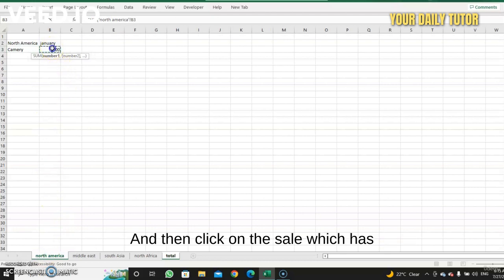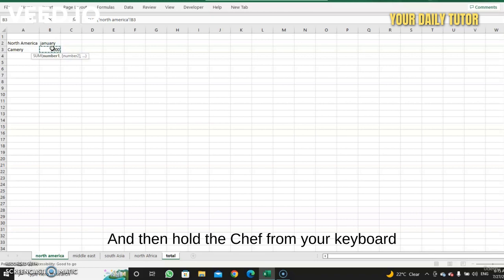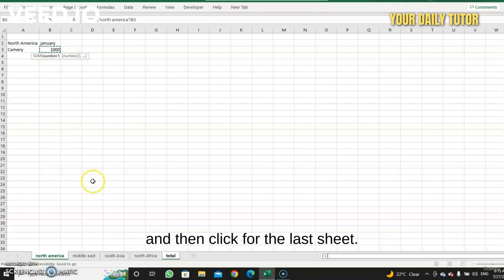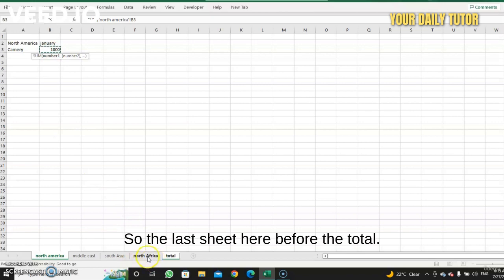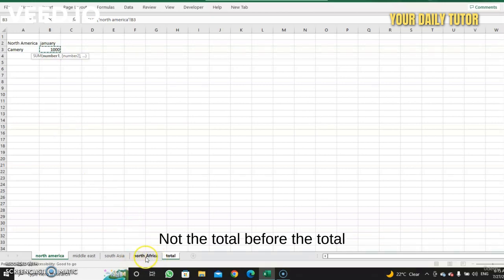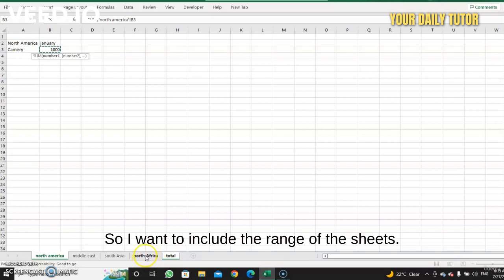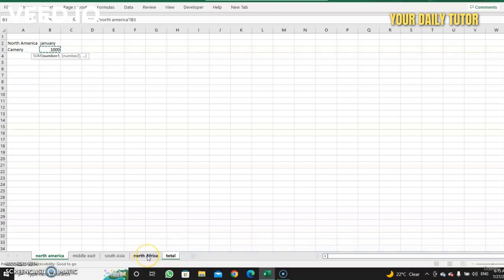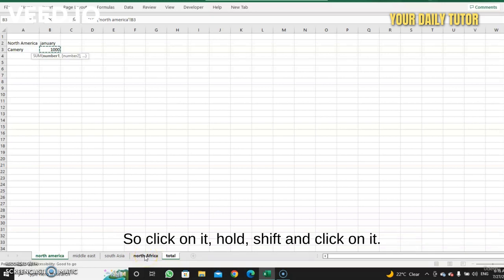Now you go to the first sheet, the North America, and then click on this cell which has the total for January in North America. And then hold the Shift from your keyboard and then click for the last sheet. So the last sheet here before the total, not the total, before the total, because the formula is in the total. So I want to include the range of the sheets, the same idea of the range of the cell. So range of sheet from North America to North Africa.